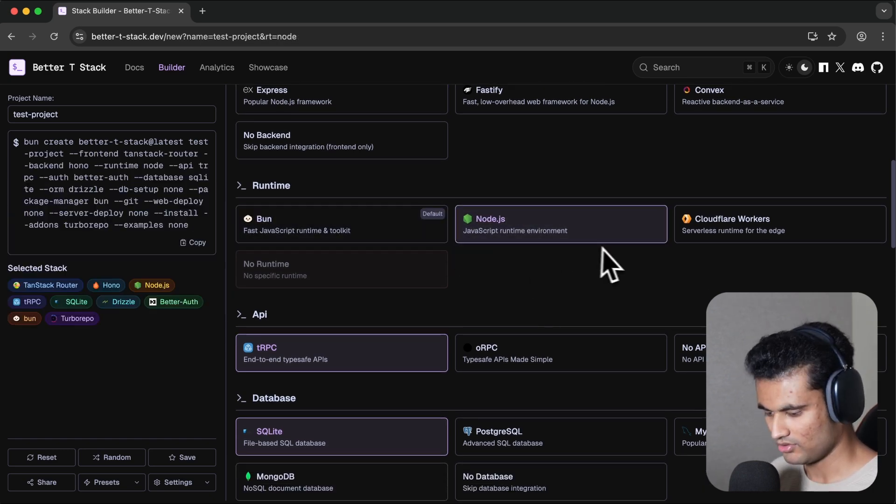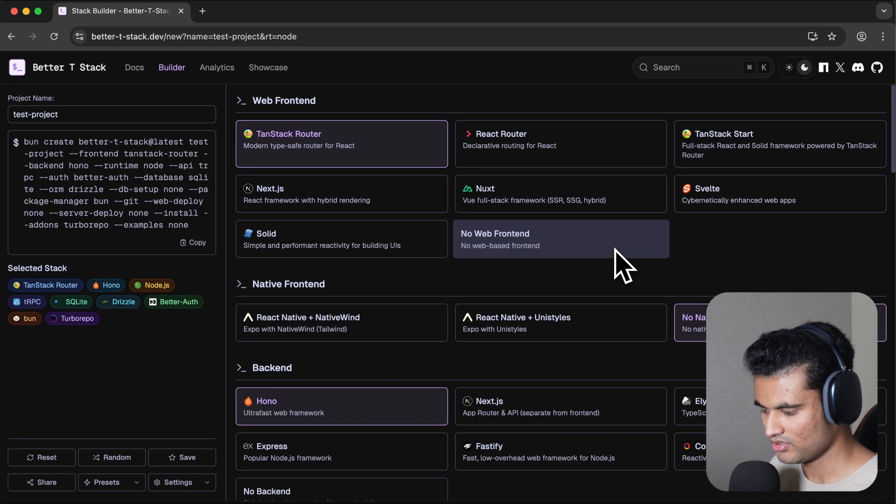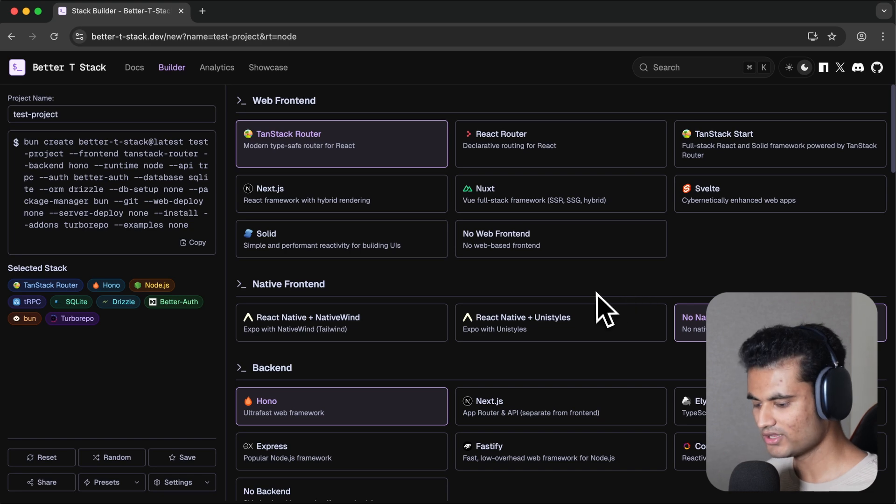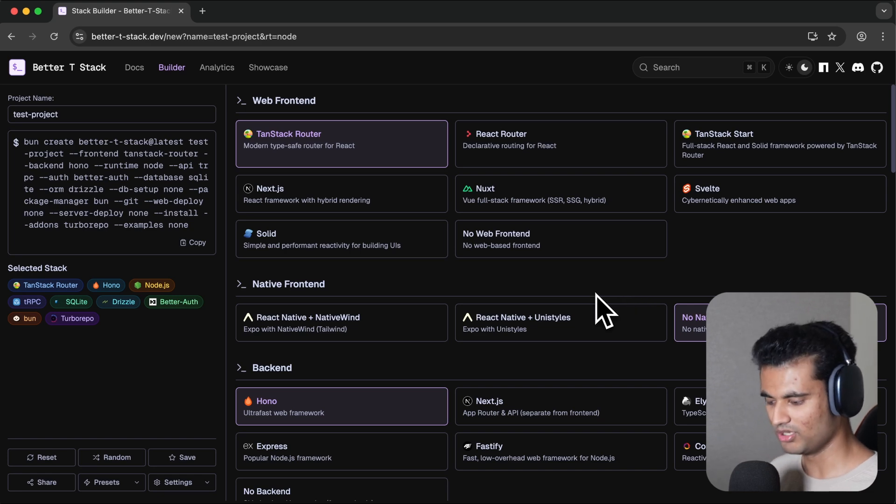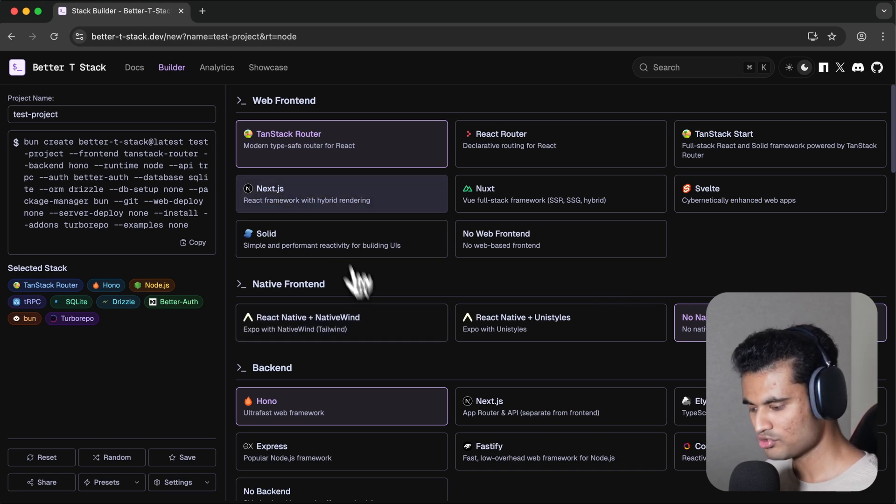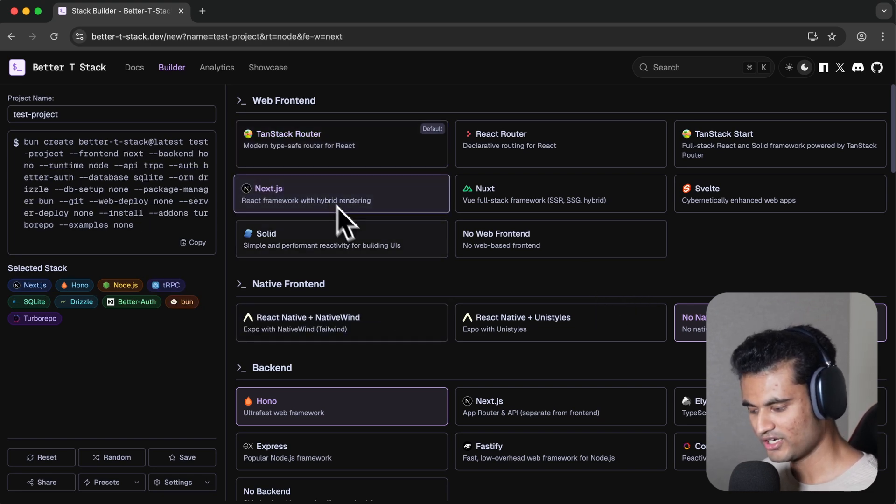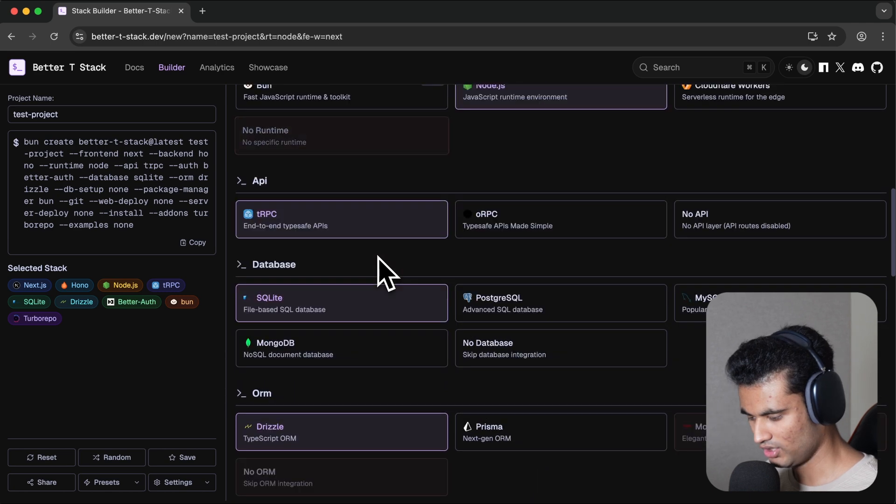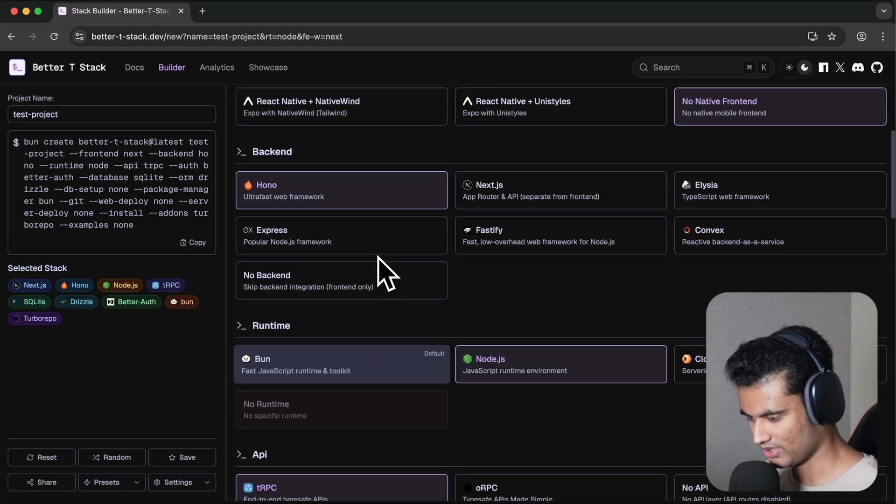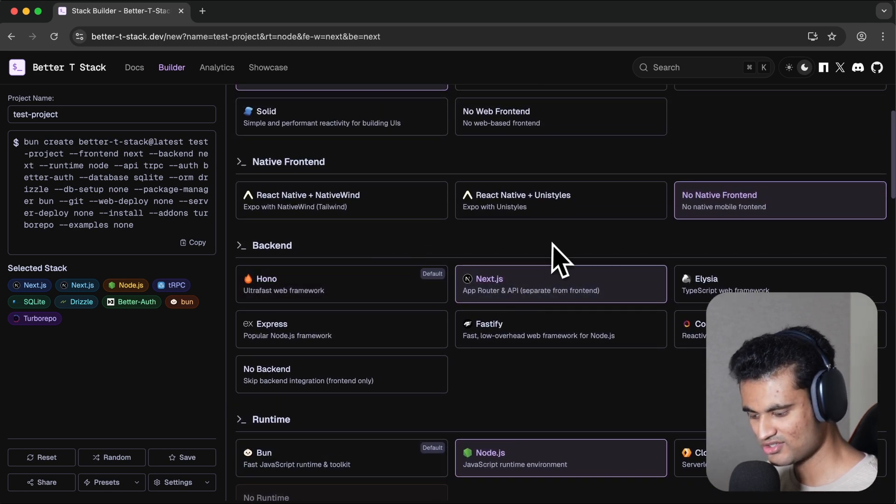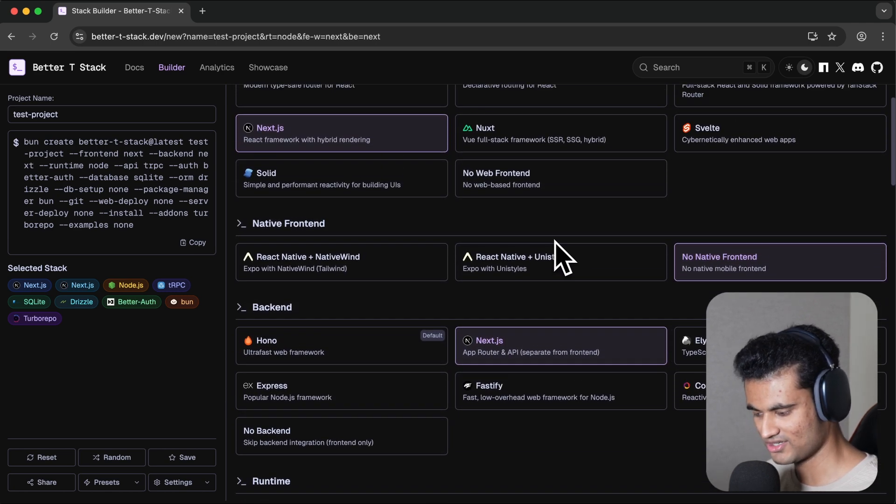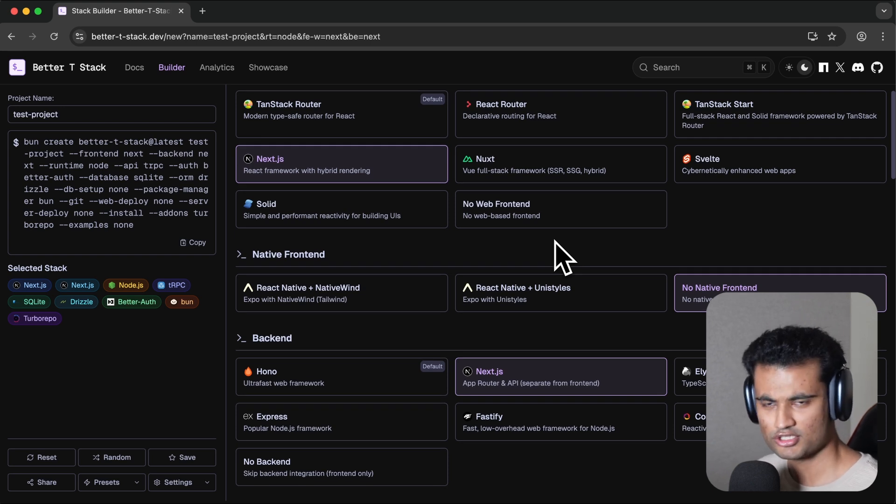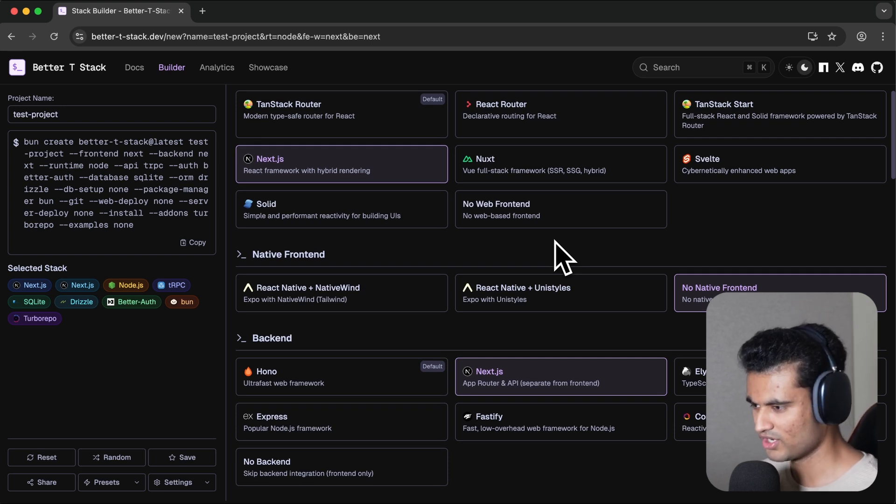One thing I want to note about Next.js specifically—there's one problem in Better T Stack. If you choose web front end as Next.js and back end as Next.js, this is not going to be one Next.js application. It's not going to spin up a Next.js application with API routes and front end together.